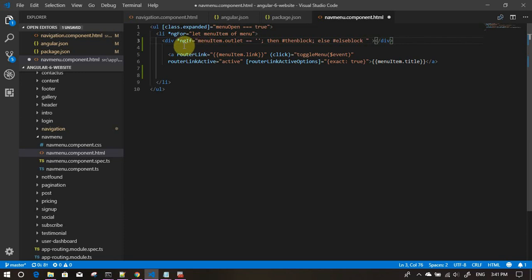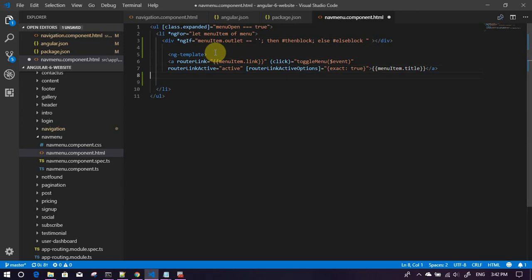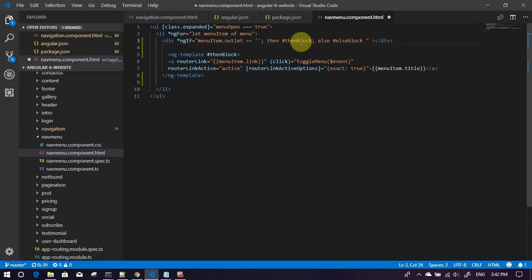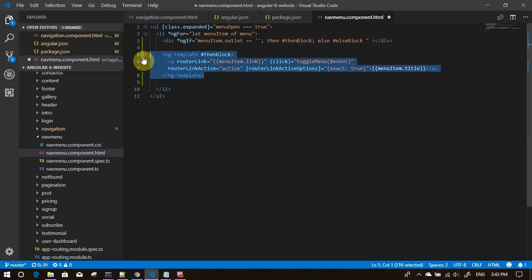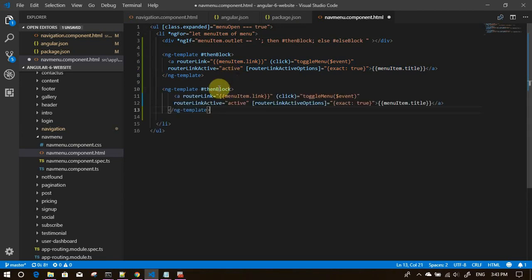What we will do is we will create two blocks, template blocks. This div is nothing but just a placeholder for our ng if. Now let's create ng template, opening and closing. Let's label this then block. Let's capitalize the B so it becomes more readable. Similarly we'll copy this, paste it here and call this else block. This is then block which will be executed if the condition is correct, otherwise else block. If the condition is true means it's a normal menu thing, just render it like this.